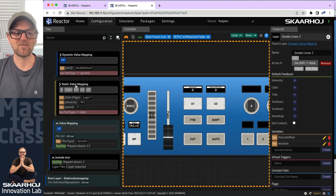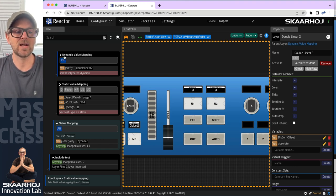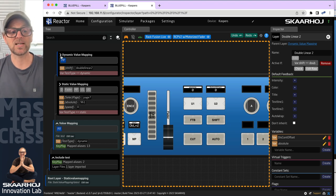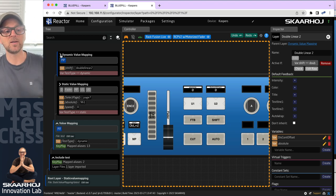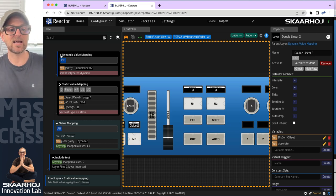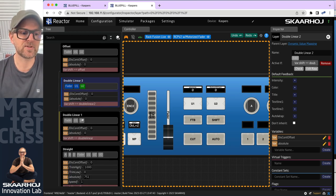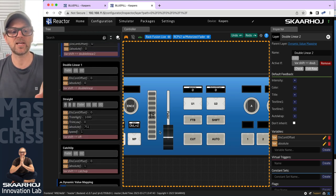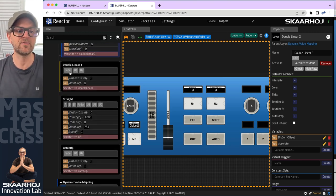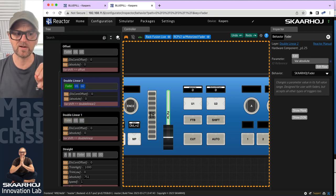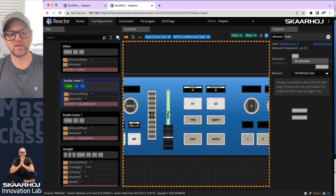We looked at static value mapping in the first video, and in this case we've moved up to the dynamic value mapping layer in this project, which you can download — look in the links if you want to check these things out. Inside this project we have a number of layers that define different fader behaviors so that we can explore these strategies.